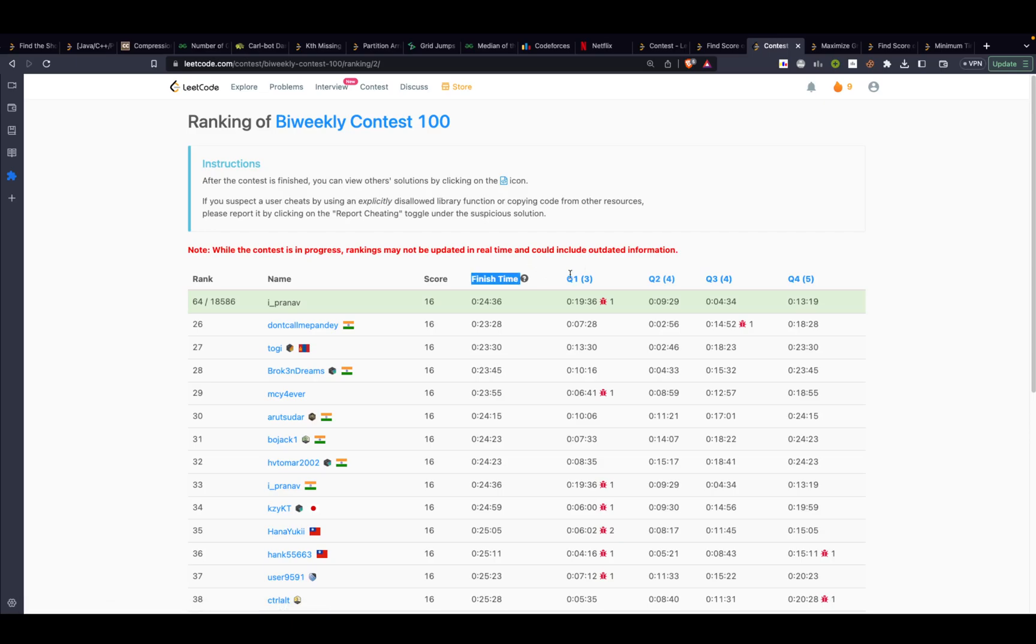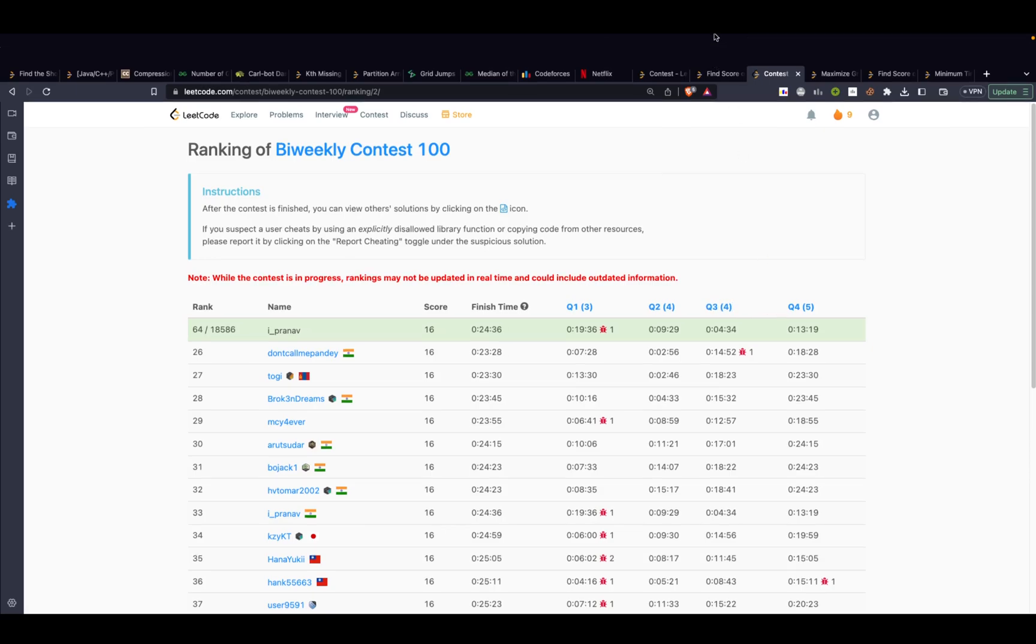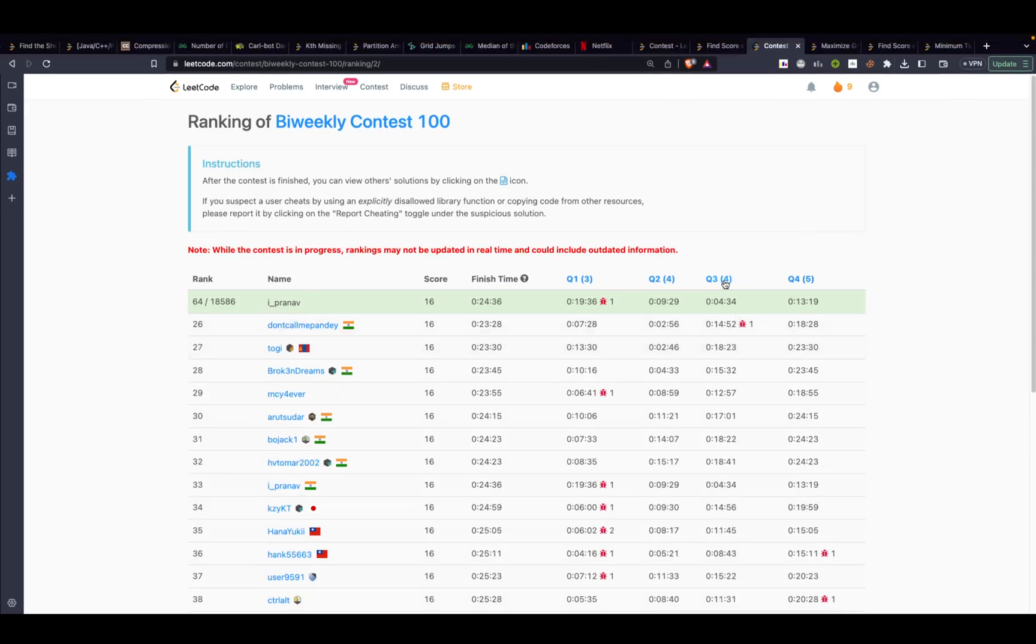So problem 1 is fairly simple, I won't be wasting time over here. I will be going through problem 3 and problem 4. So let's get started with problem 3.